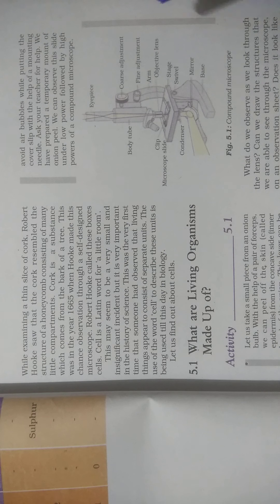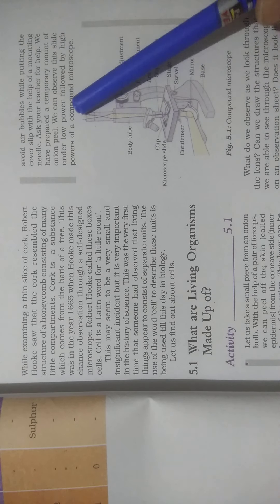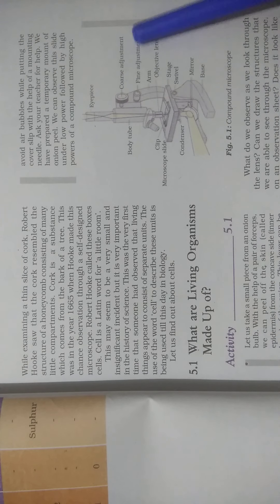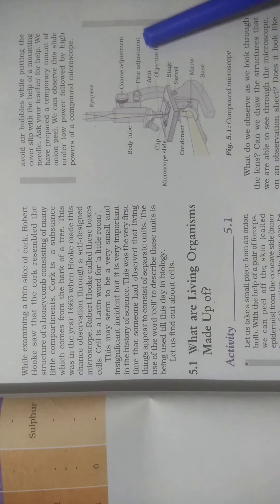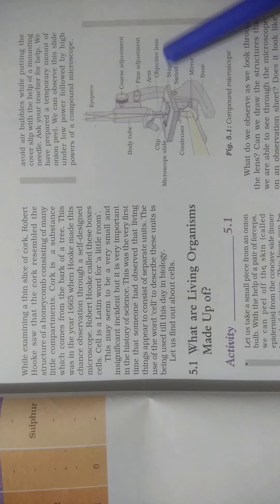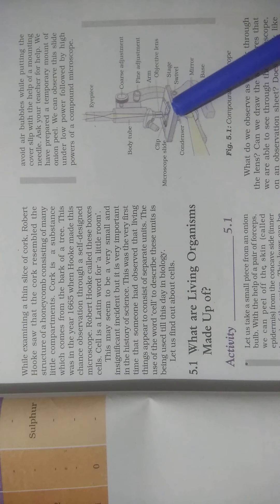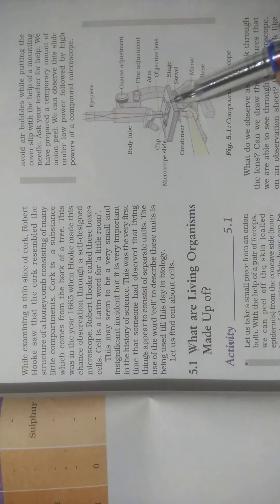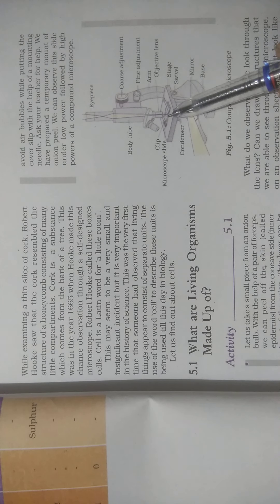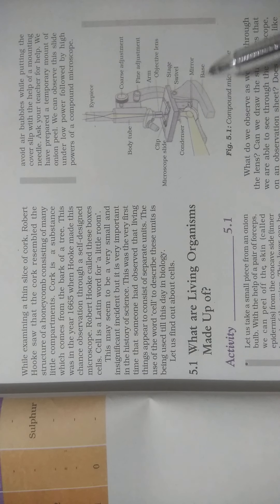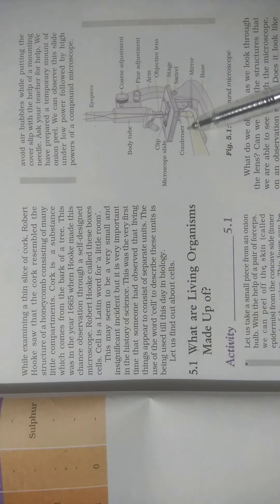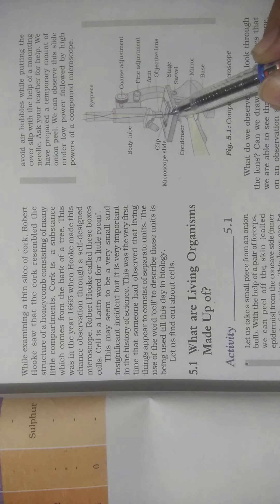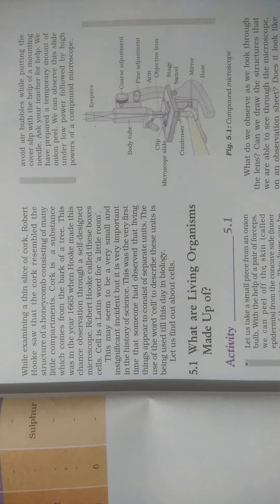Here is a microscope figure. You have to remember: this is the eyepiece where we see. This is the body tube. This is the coarse adjustment. This is the fine adjustment for small adjustments. This is the arm. This is the objective lens where we look through the lens. This is the clip for the microscope slide on which we have placed the onion peel. This is the stage where we fit things. This is the swivel, this is the mirror and base, and this is the condenser.